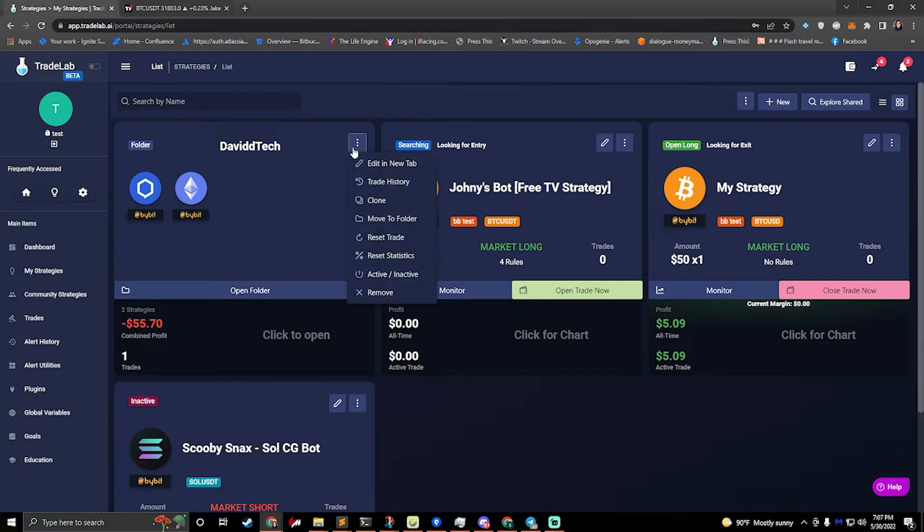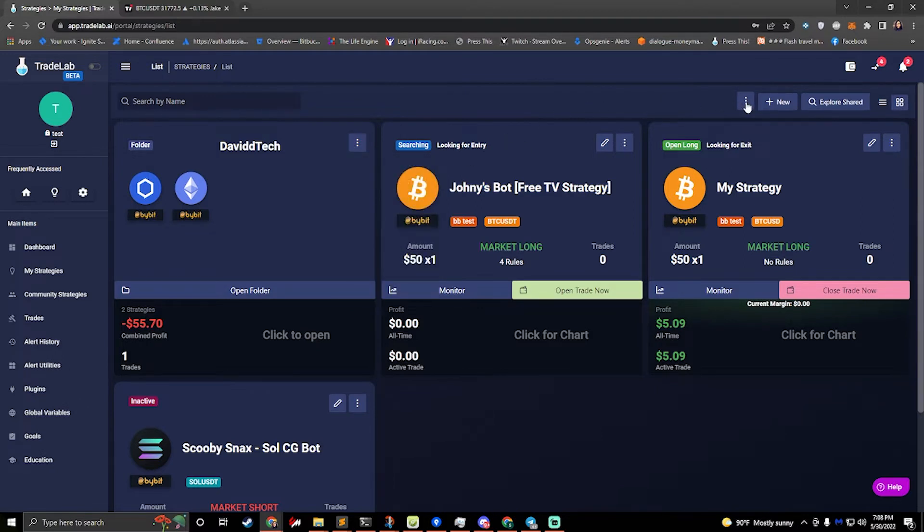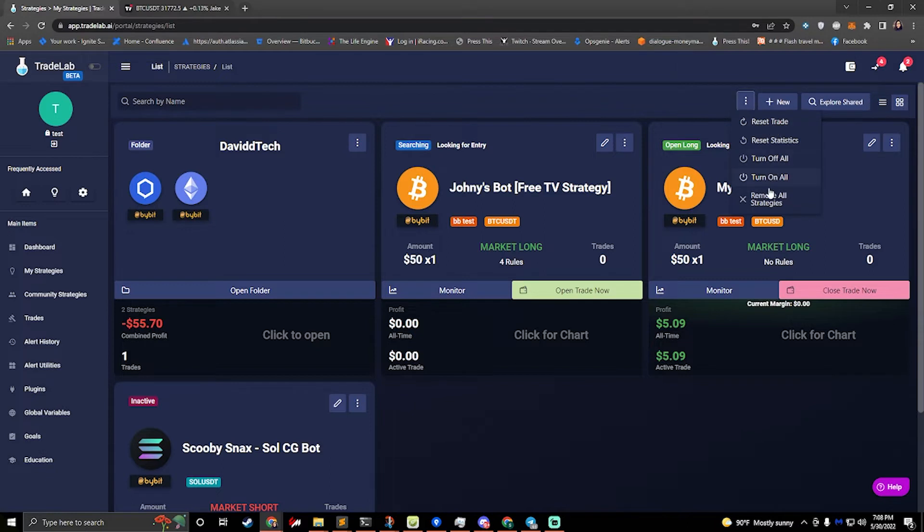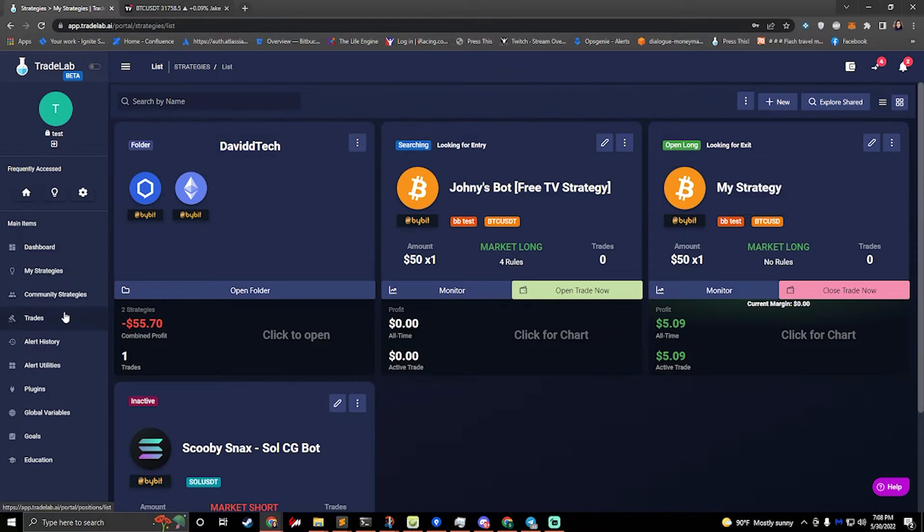You know that you can click on the three dots and you can view trade history, you can clone. You can also reset the statistics, so if your profit gets messed up you can reset the statistics. You can turn strategies on and off. You can also come up to the top right and there's three dots up here, and so you can do bulk actions up here. So if you want to reset all the trades, if you want to reset all the statistics, or if you want to turn on and off all the strategies, you can do that. We also have a remove all strategies button. So that's how we look at strategies.